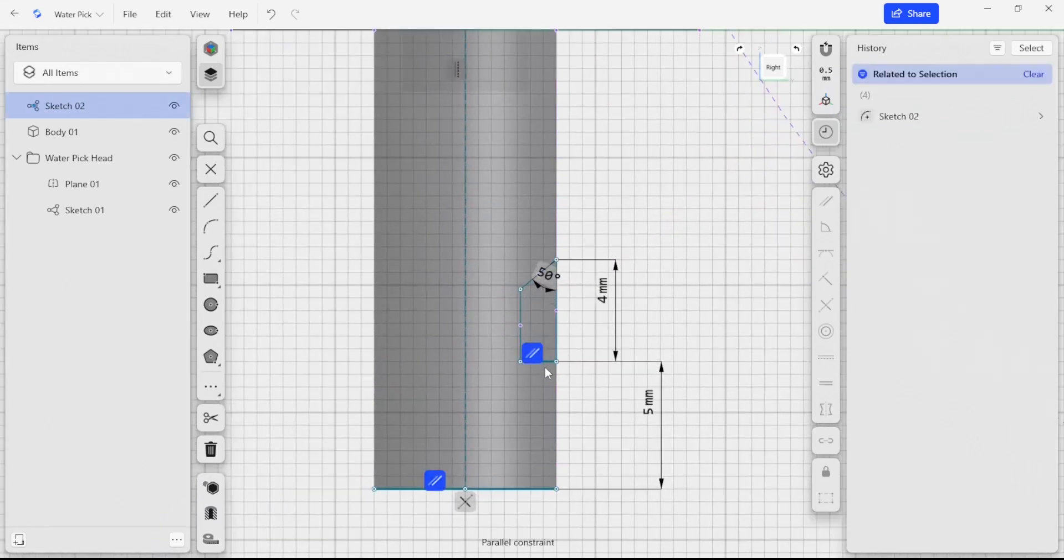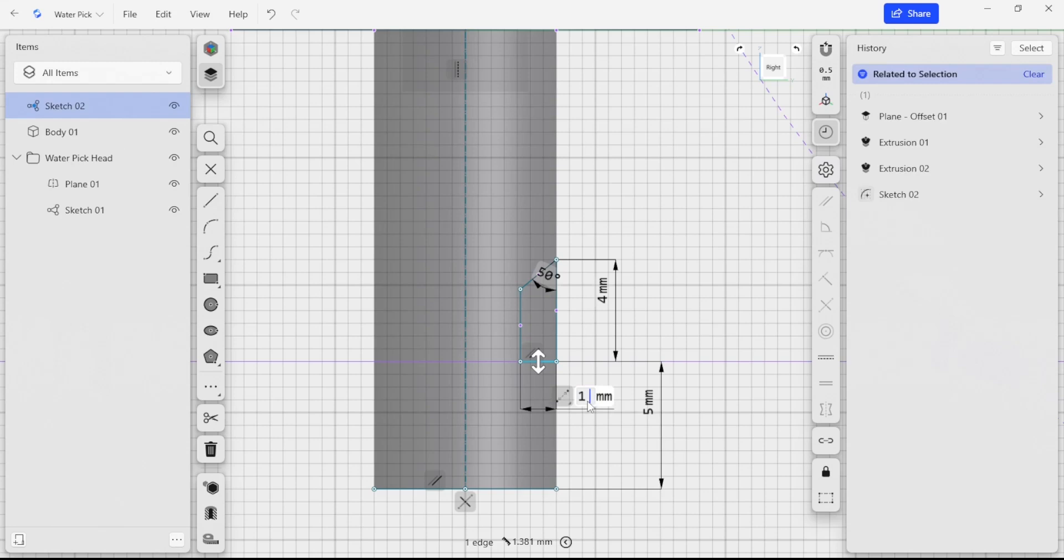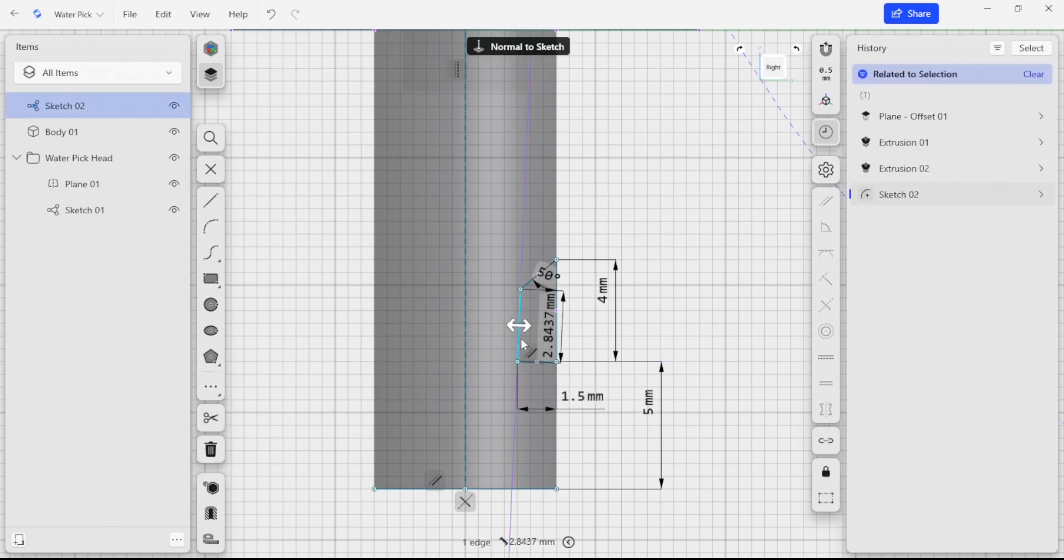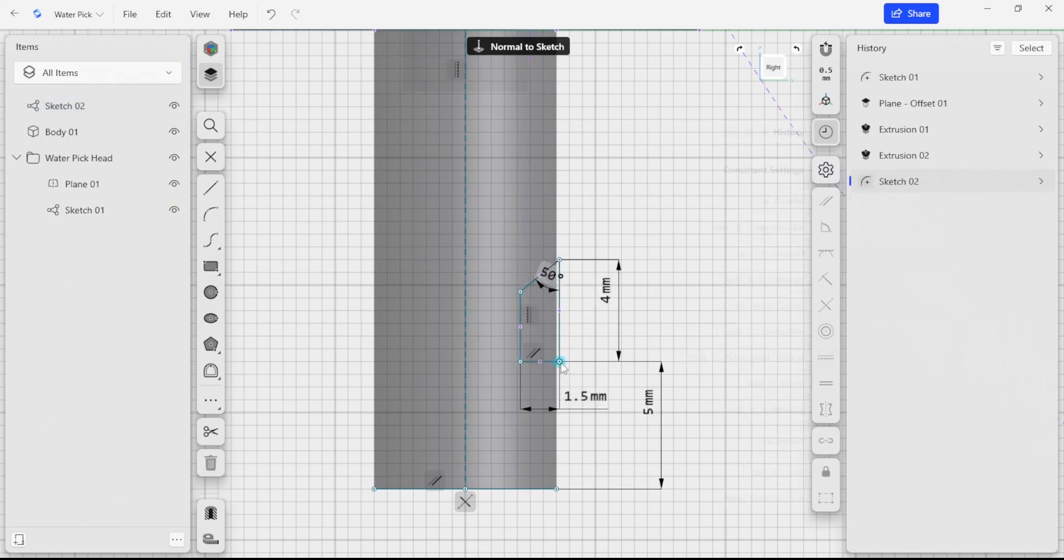I'm going to select this edge, bring this measurement over. I'm going to also make this 1.5 millimeters and you can see here that this edge kind of tilted over. That's because it also doesn't have a vertical constraint, so I'm going to add a vertical constraint to help us along there.